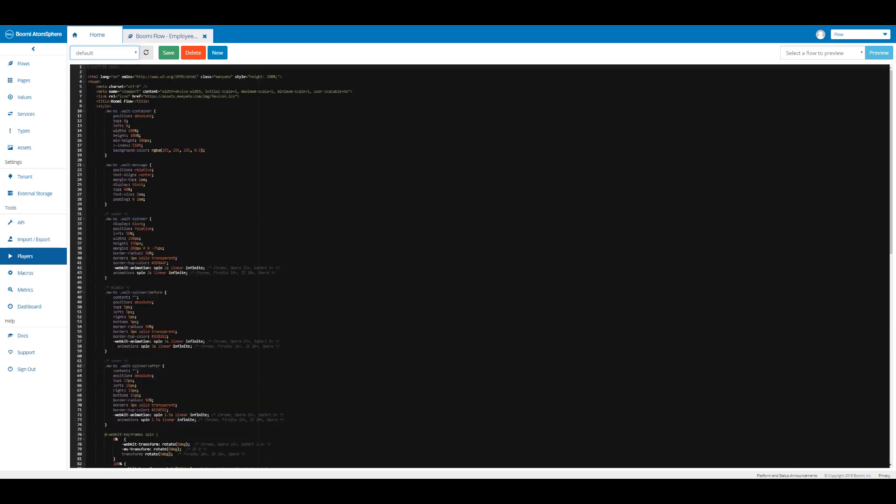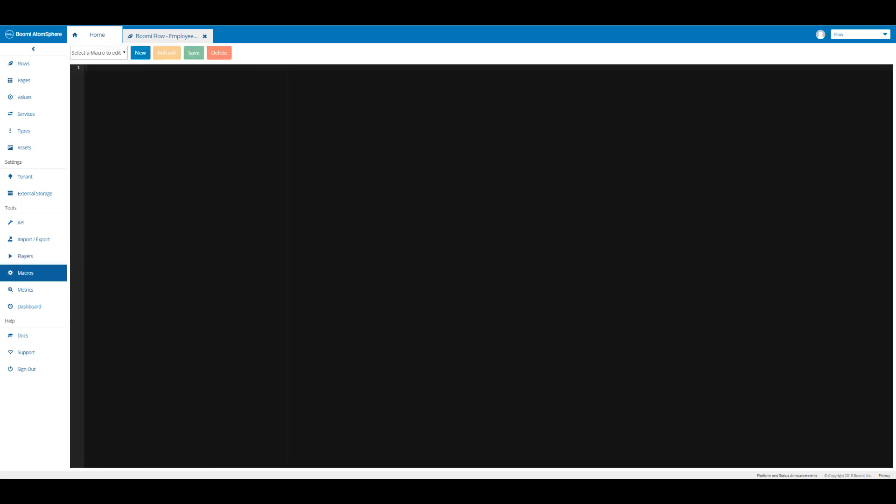Then we'll click on macros and here we can create or edit macros. Remember, macros are going to be mathematical functions that we can create in Boomi Flow. The only mathematical operation that we can't do is division.